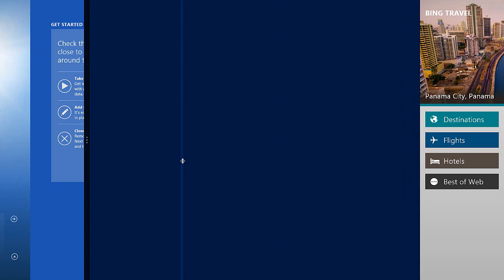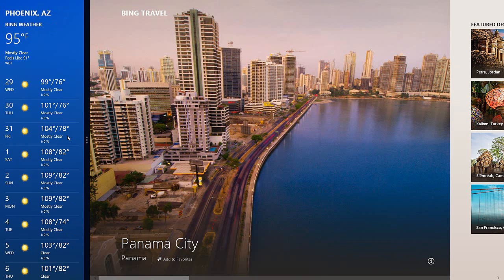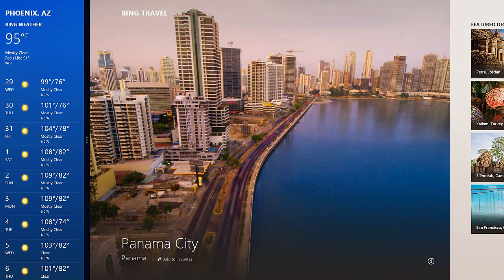I can drag the slider bar or the dividing bar over. Whenever you have two apps that are snapped, one is going to take up about over 75% of the display space, and the other one is going to be a very small strip on either the left or the right.